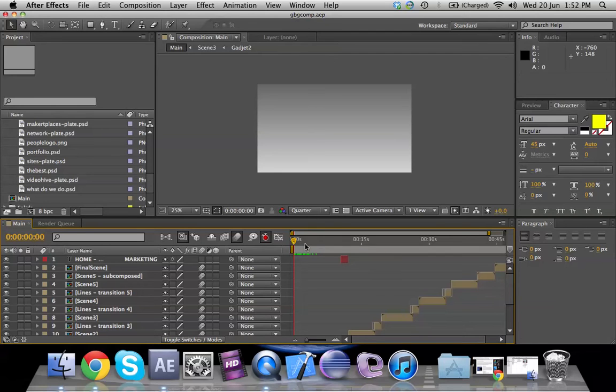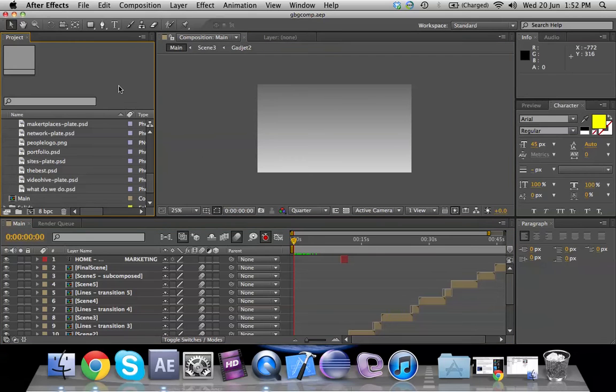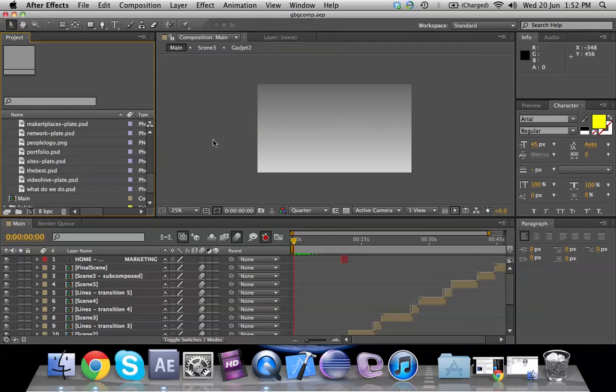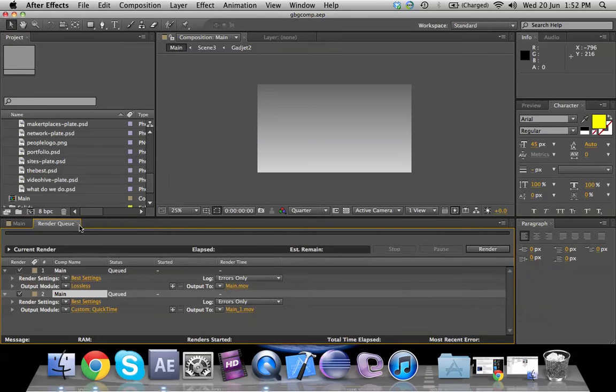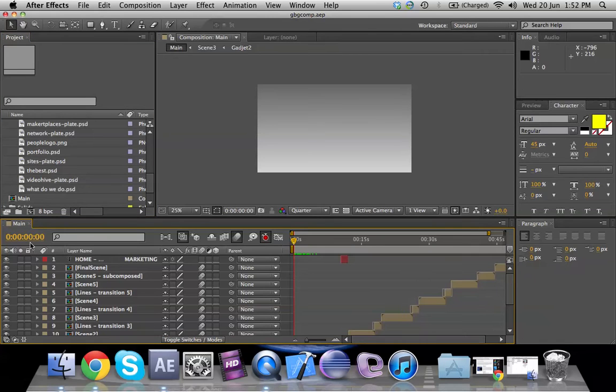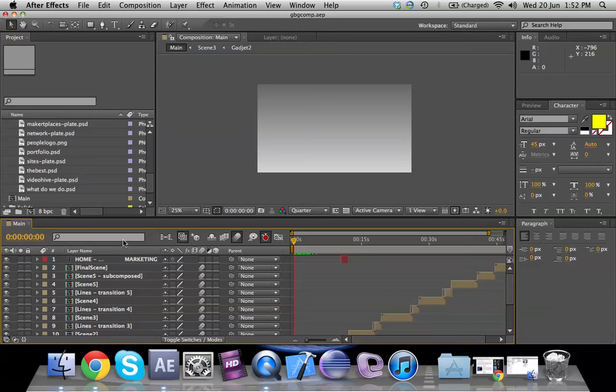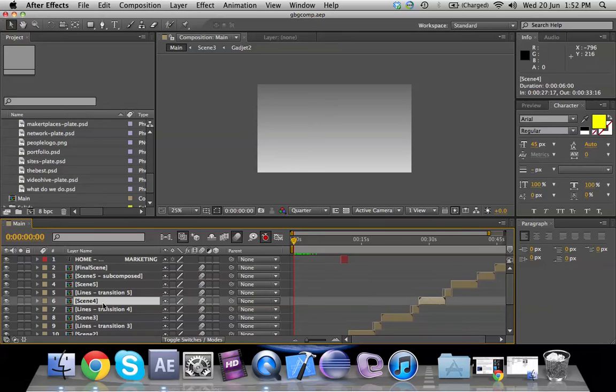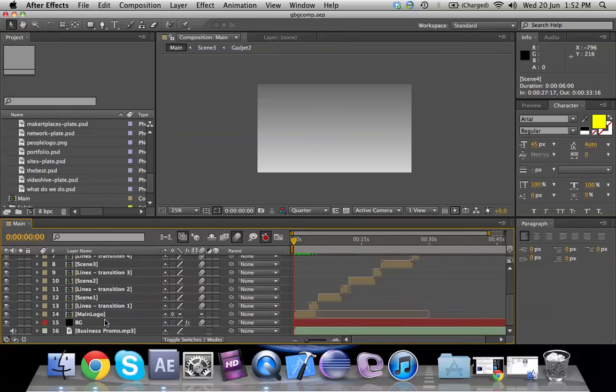After Effects has a very big workspace area, but I will tell you about all of these one by one. Majorly we need to know what is a composition. Basically, in any of the projects that you create, if you are creating a video which is say about 10 minutes long, you might have several different compositions. For example, in this video here we have a lot of compositions where I've named them scene 4, scene 5, and so on.